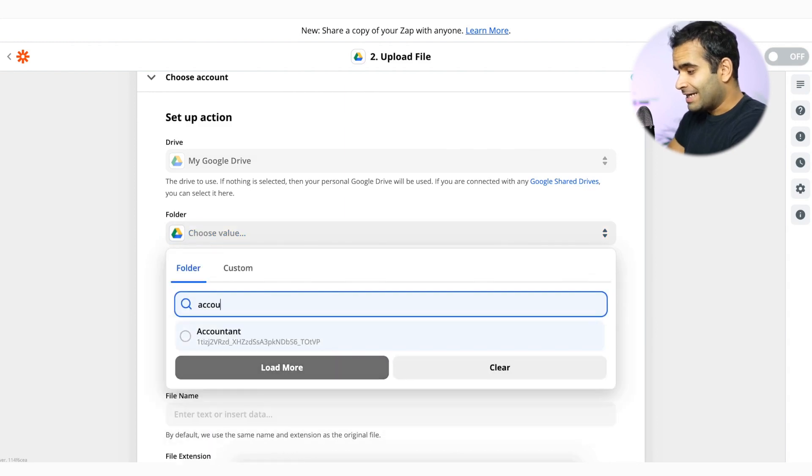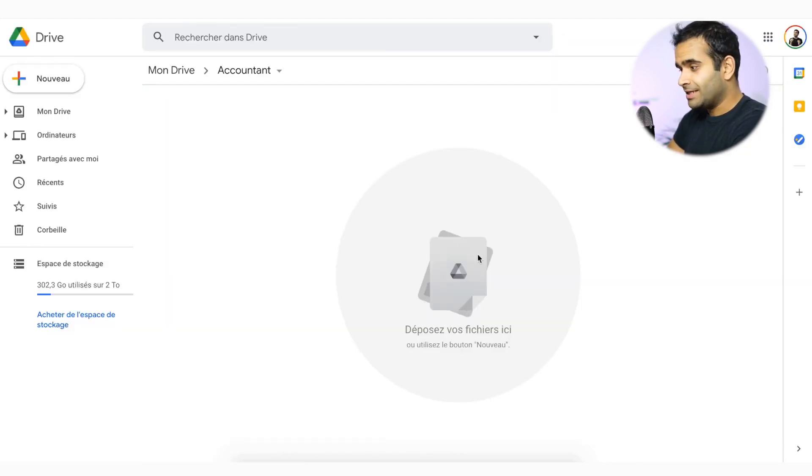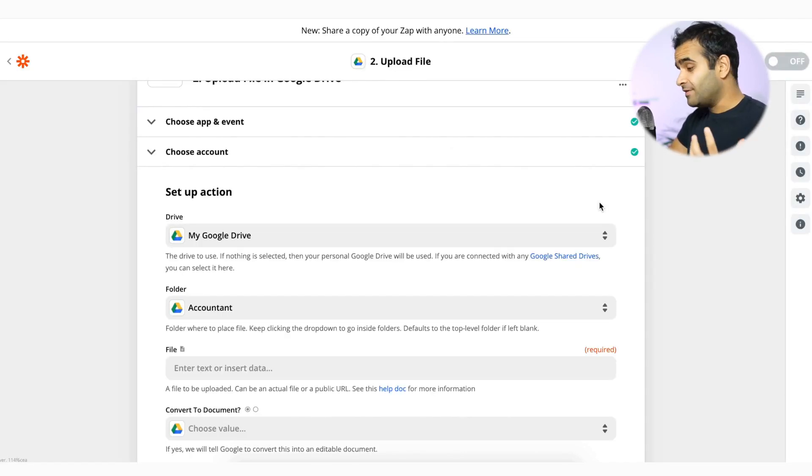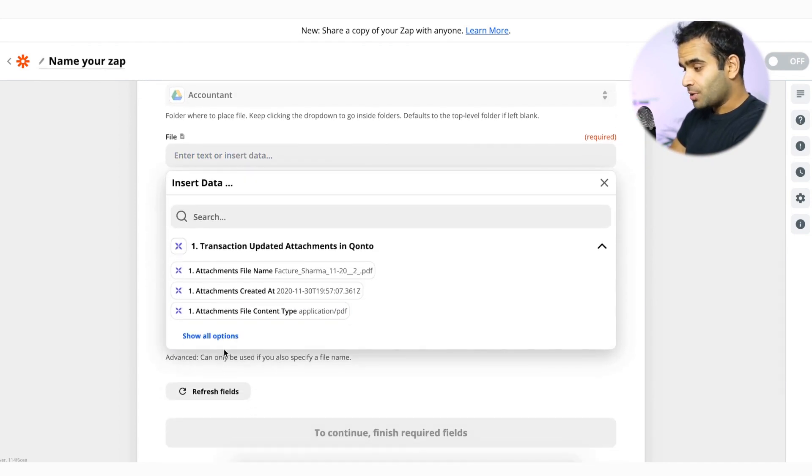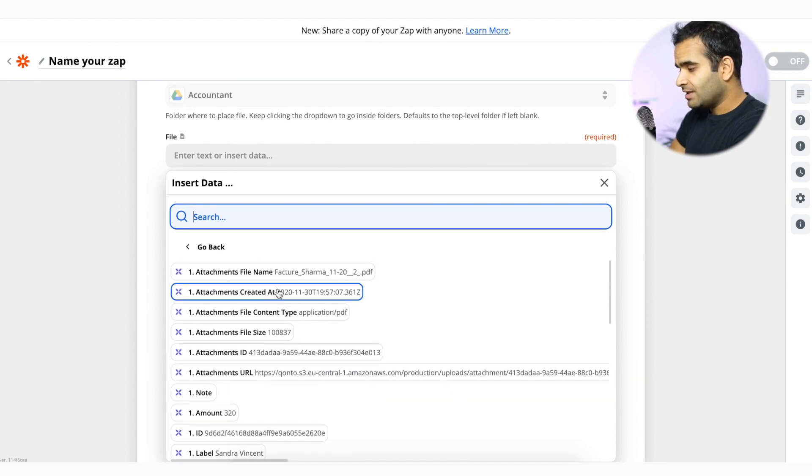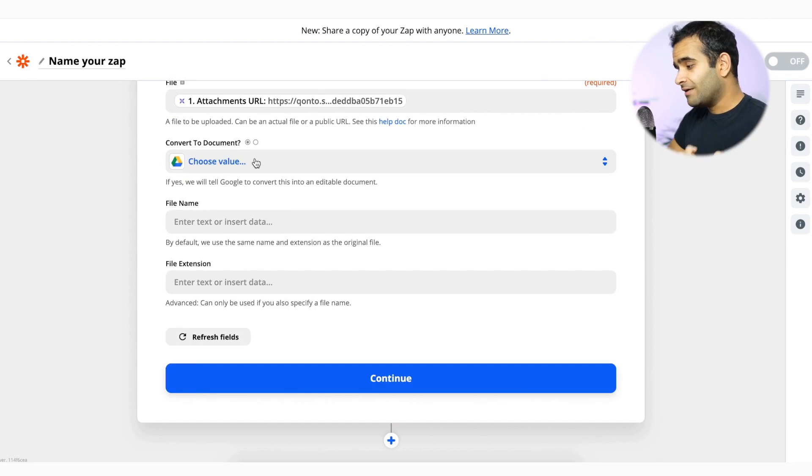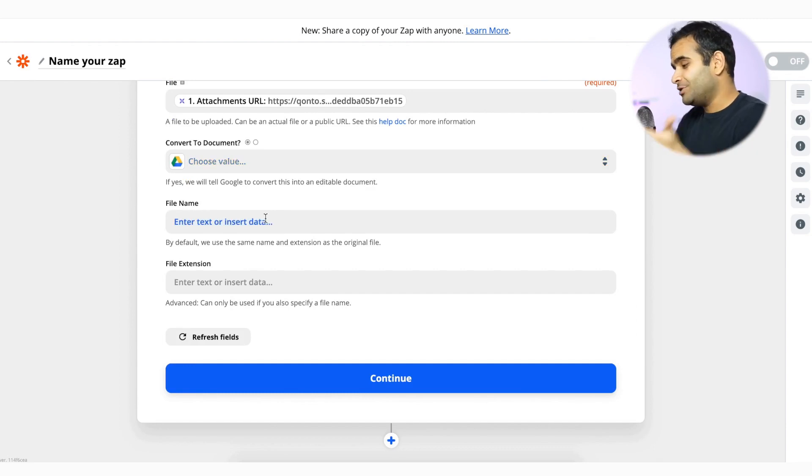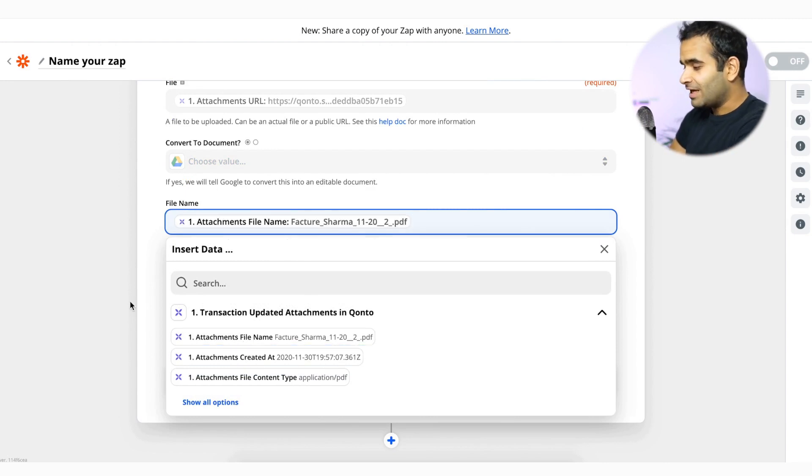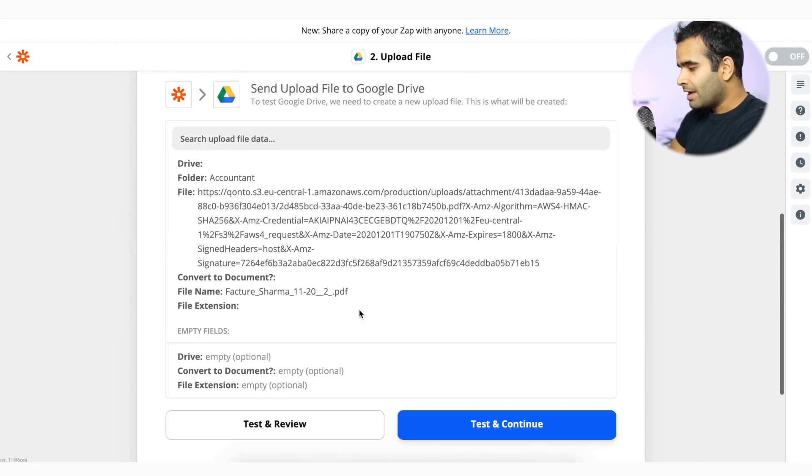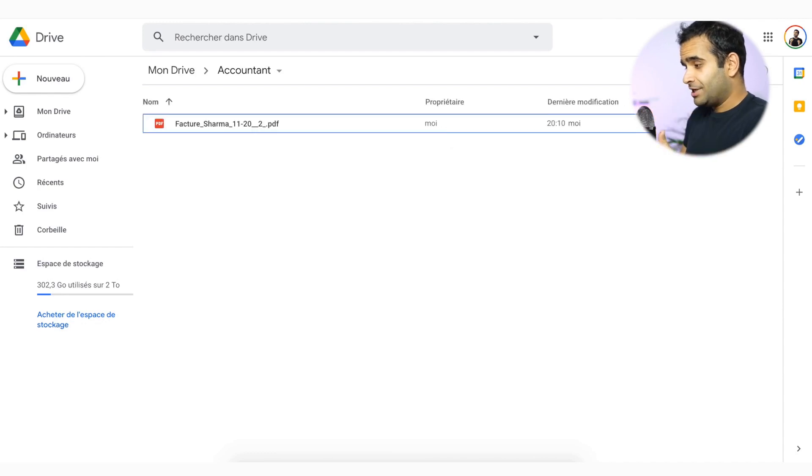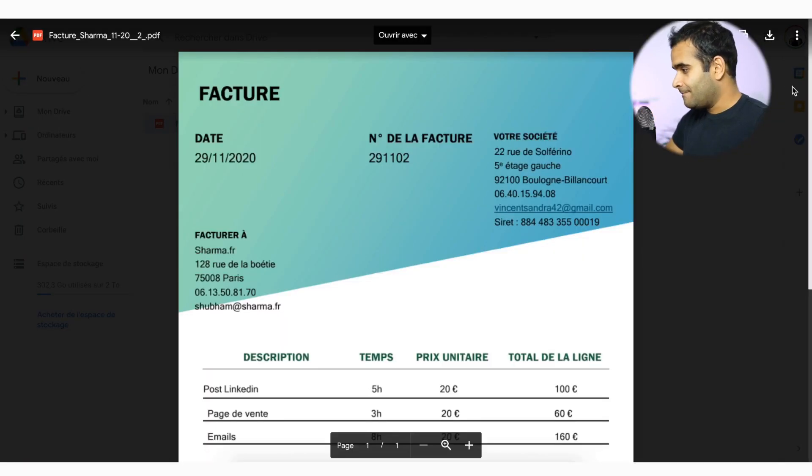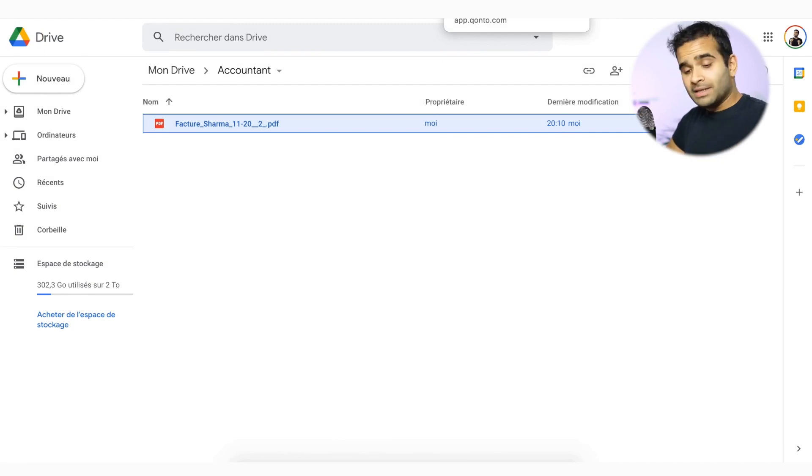So now I have to choose the drive in which I want to upload that. Let's say I have an accountant folder, which I just created over here. And let's say that's the folder I want to send my accountant at the end of the month. So here now it's asking which file do I want to send. So now I'm not going to select the file name, but this file URL so that it can upload it. And do I want to convert it into a document? So I can easily here convert it into a Google doc, but I do not want that. So attachment file name for the file name. And here we go. Continue. Now I'm going to test and continue to see if that works. If everything went well, it should be added here. Here we go. I have now a new file, which is one of the attachments that was on my account.